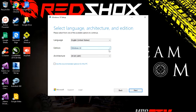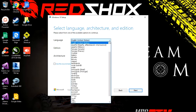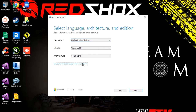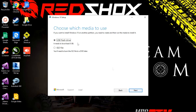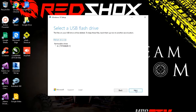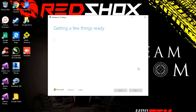Here you can see options where you can change the type of OS you are about to download. I am using the same options as those currently on this PC. You have two options: USB flash drive or ISO file. The ISO file can be written to a DVD drive later on. I have selected the USB flash drive which I have already connected to the computer, and now it is downloading Windows 10.